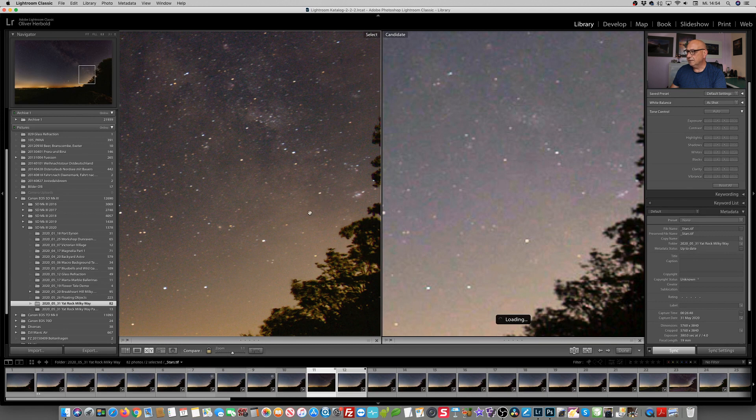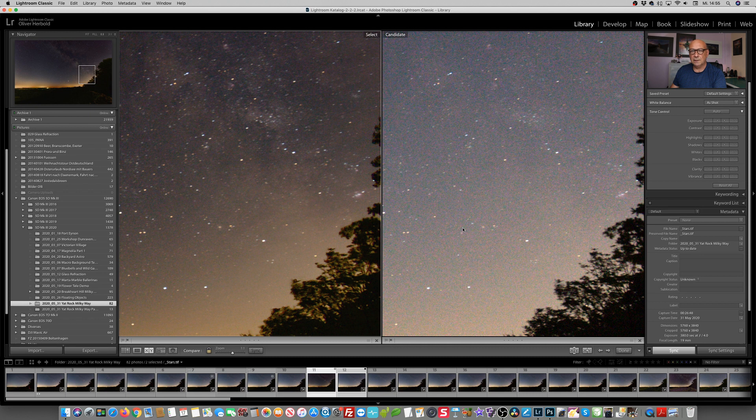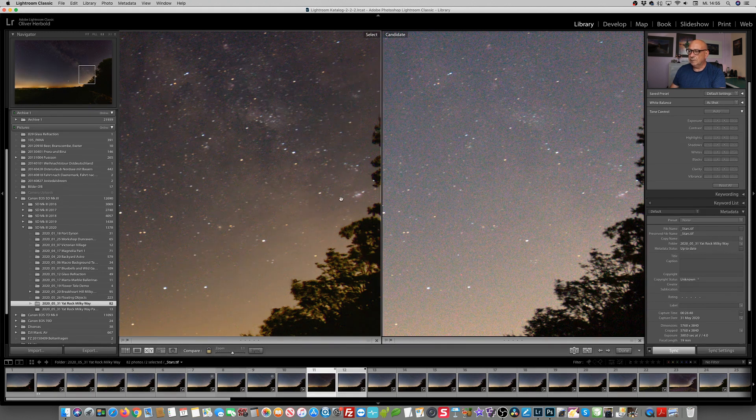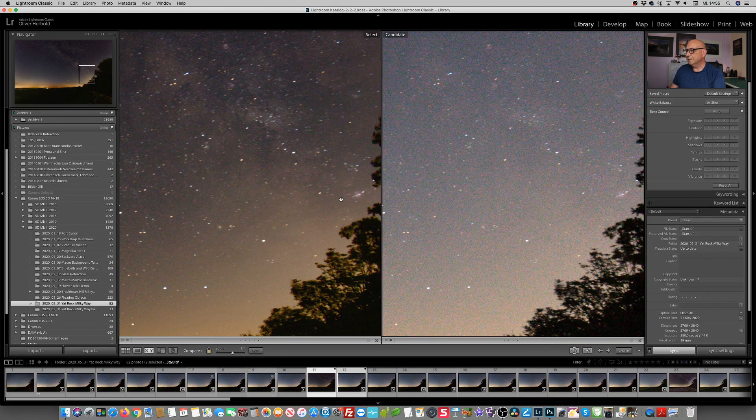So on the left hand side is our stacked image and on the right hand side, this is our RAW file. Or yeah, what we have exported before. I mean, that difference is very obvious in terms of noise, isn't it?